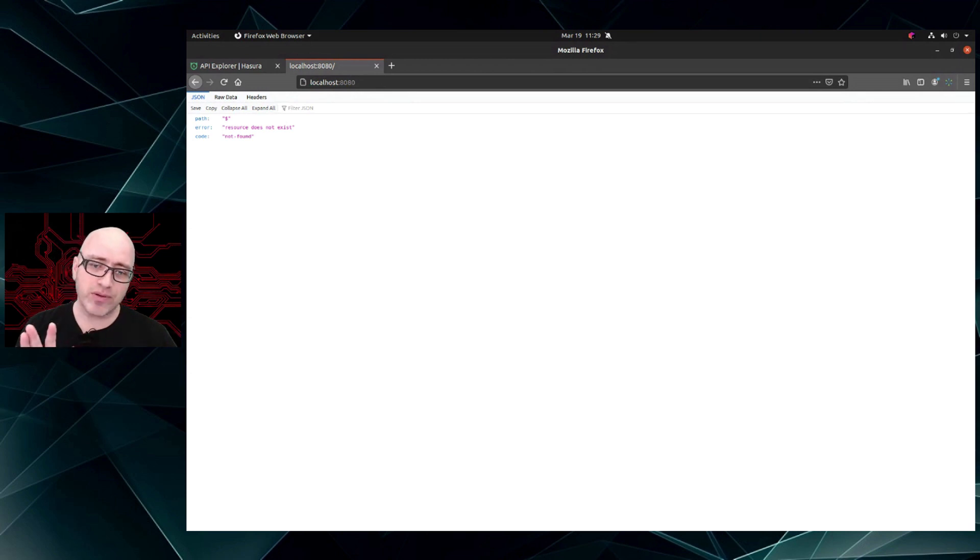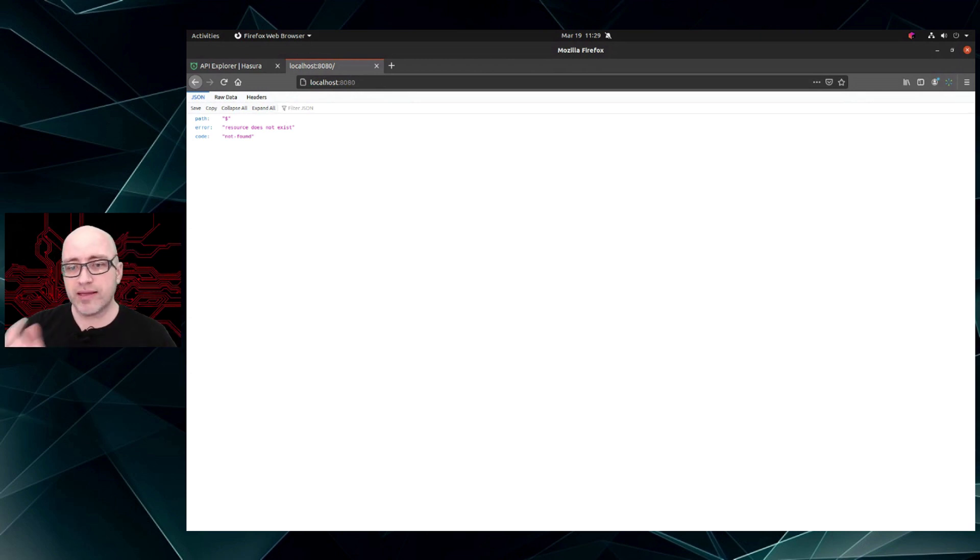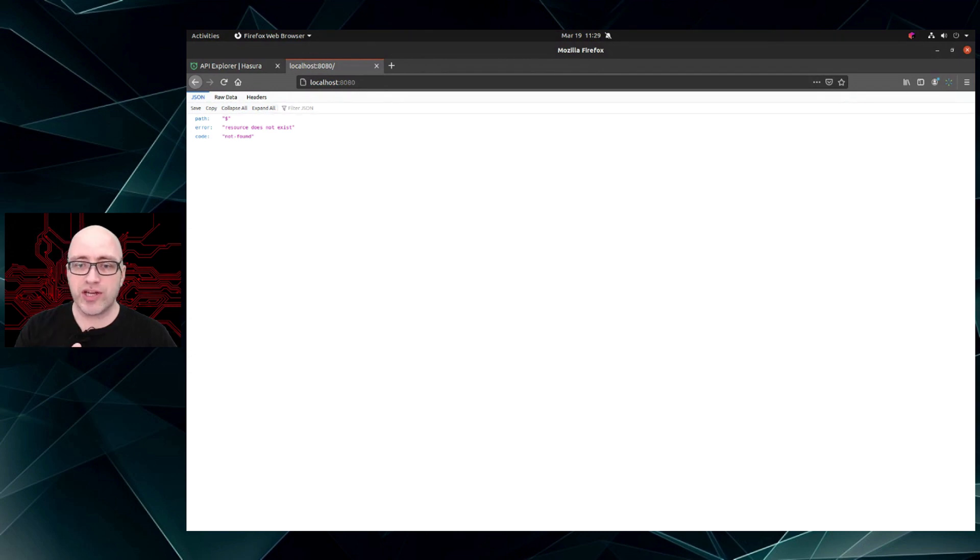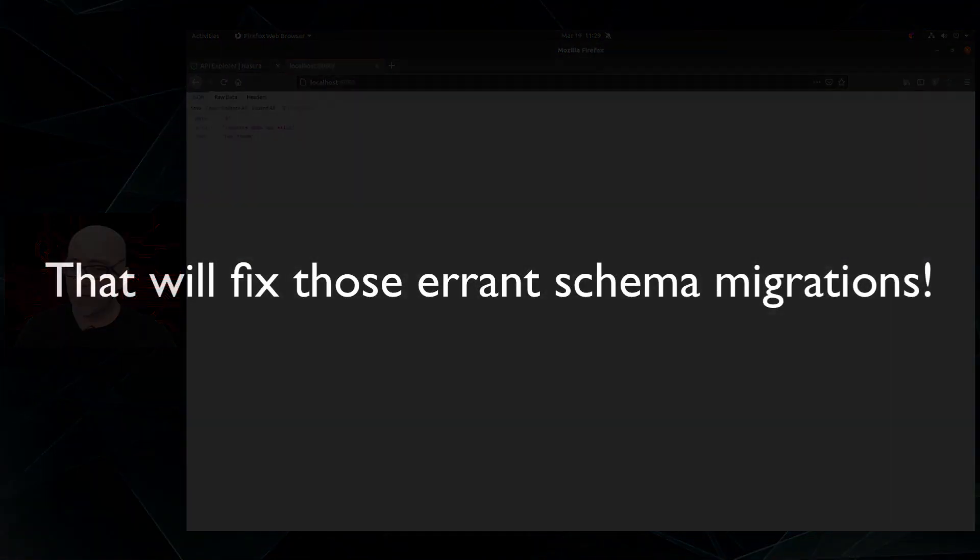Just go ahead and disable the console. You won't need that. And then bounce out and run the locally instantiated one via Hasura console.